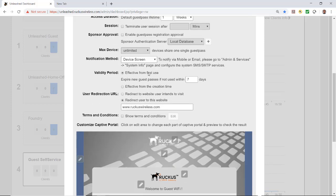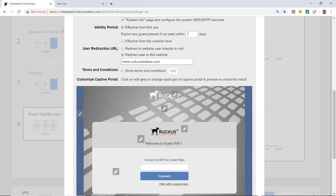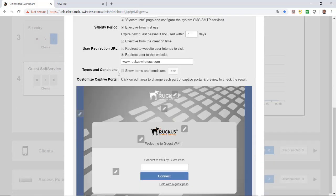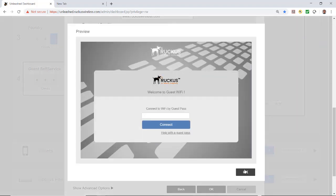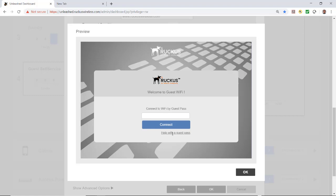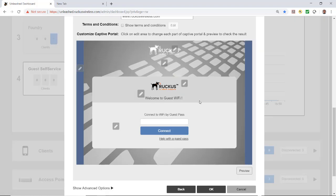Now I'm going to scroll down to the bottom and customize this. At the bottom, this is what the client will see when they log in. If I hit the preview button, they'll see by default the Ruckus logo, welcome to the guest Wi-Fi, connect to the Wi-Fi by guest pass or help with a guest pass.